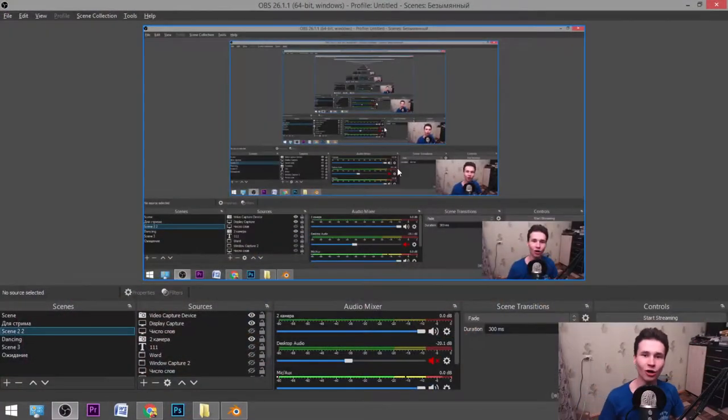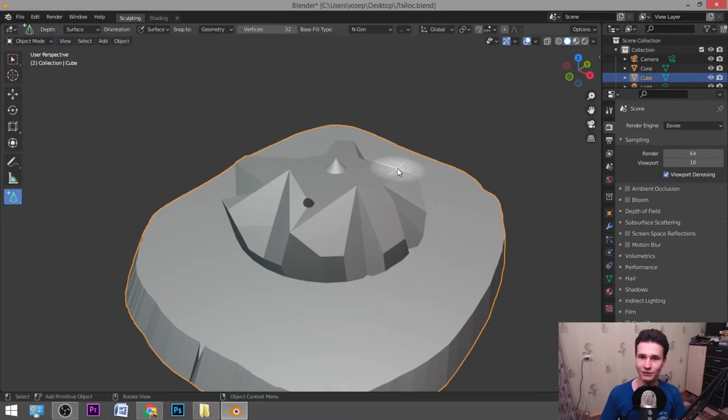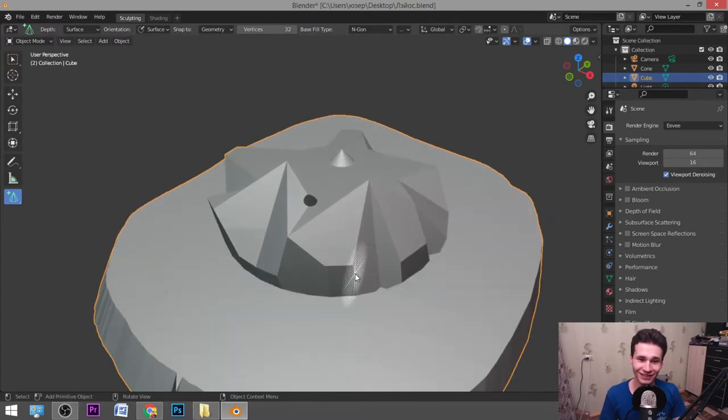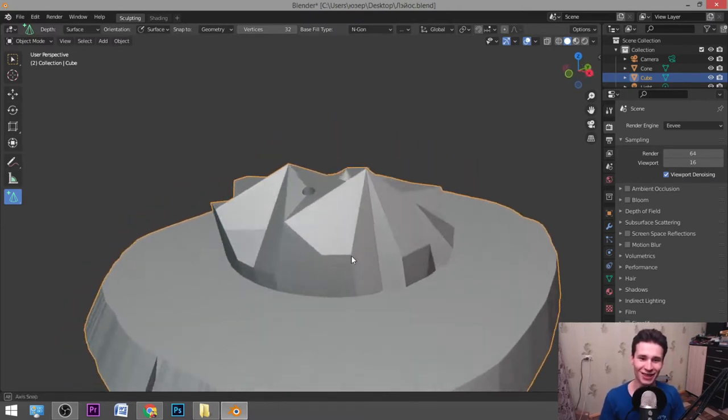Hello everybody, I hope everything is fine. I'm a Russian man who brings value through my own experiences, and today we're gonna dive into one interesting thing called layers. Look at this — it is...